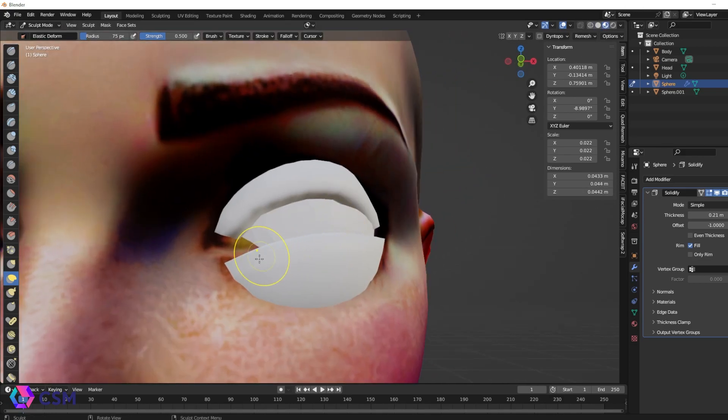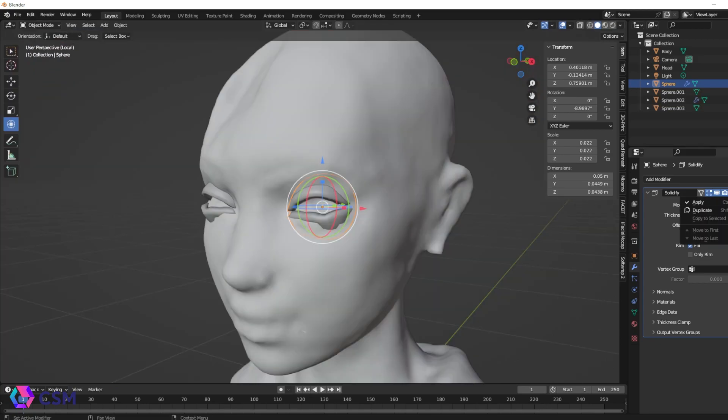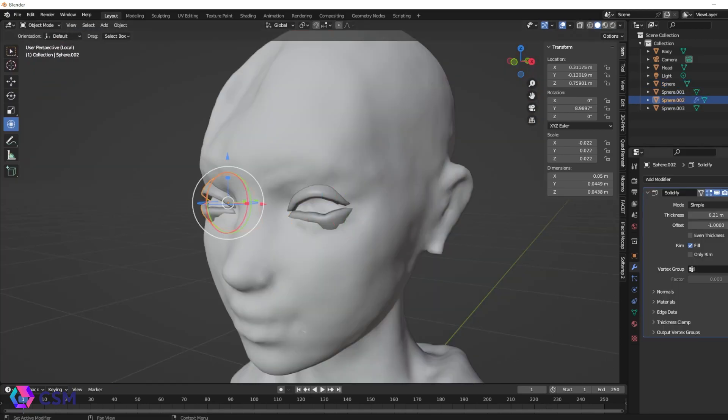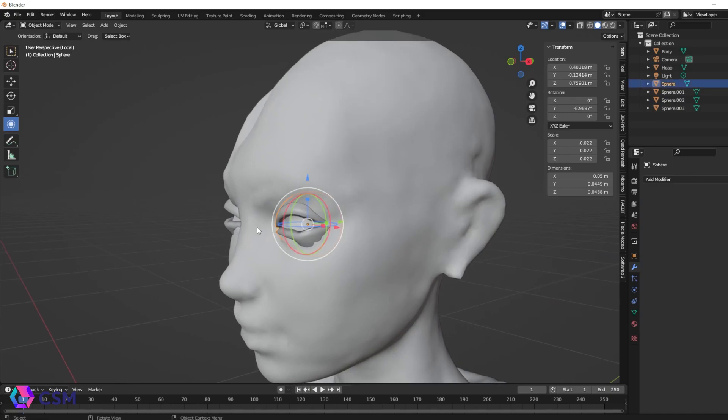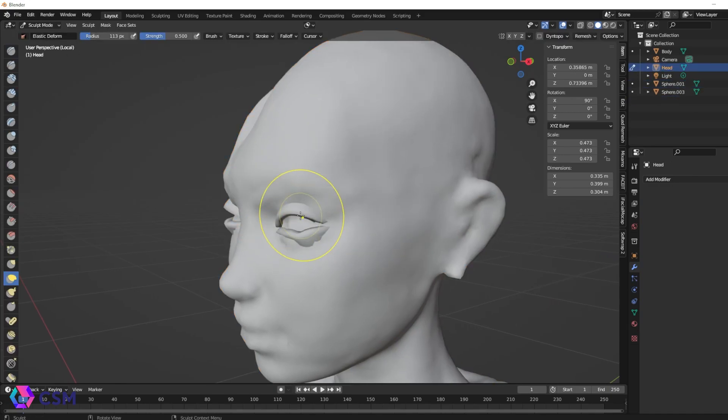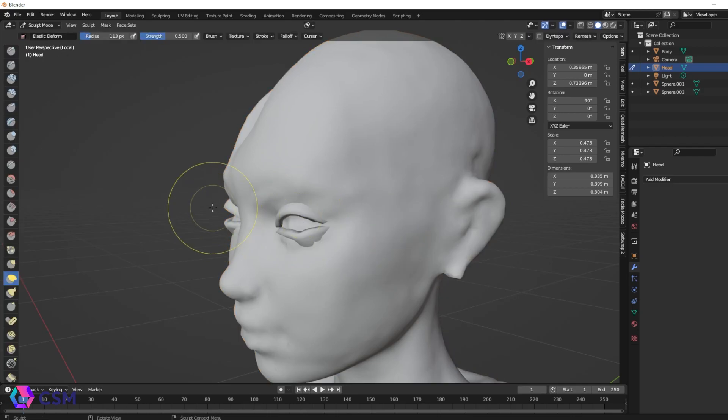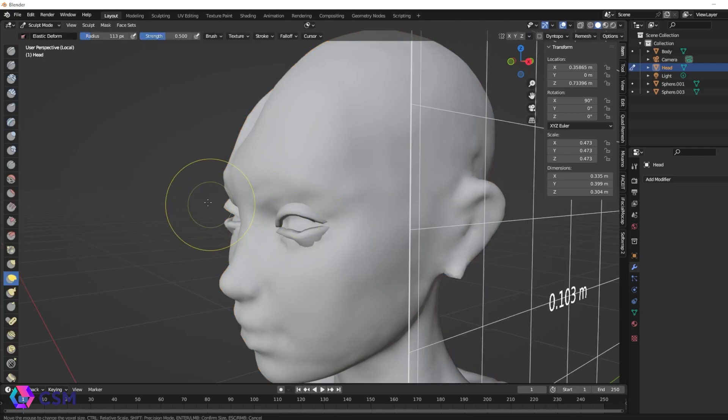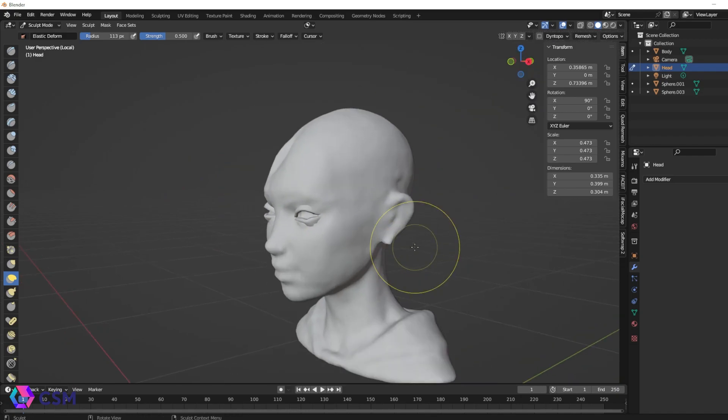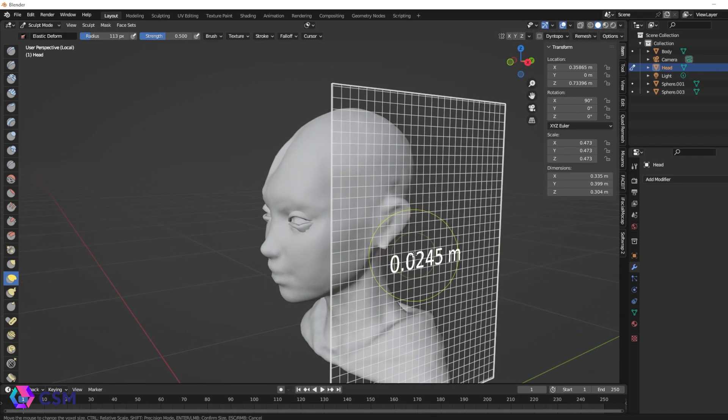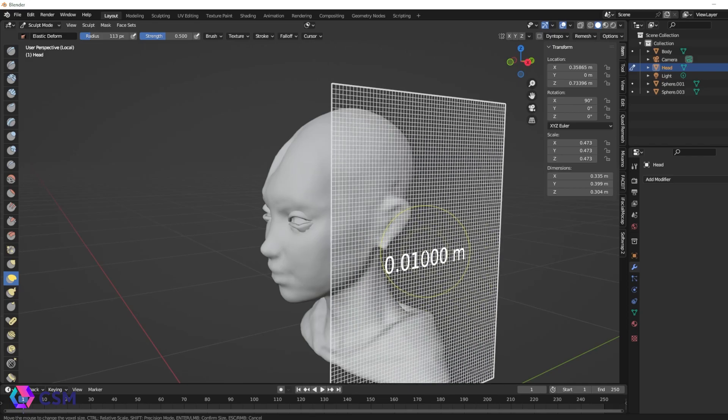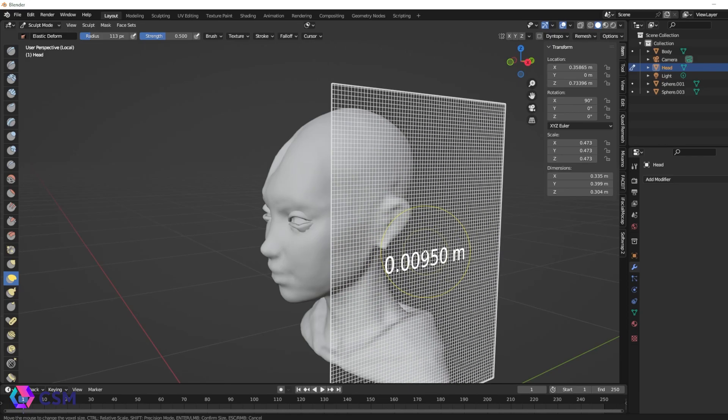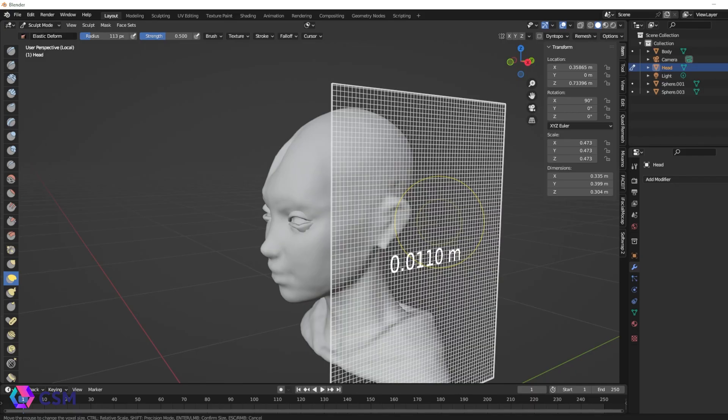Once you have what you like, you're going to duplicate it and take it over to the other side. You're going to apply the modifier. This will apply modifiers on both eyelids and then you're going to join the eyelids onto the head. Go into sculpt mode and this is where we are going to remesh them. This will physically join the eyelids and the head and make them just one single mesh together.